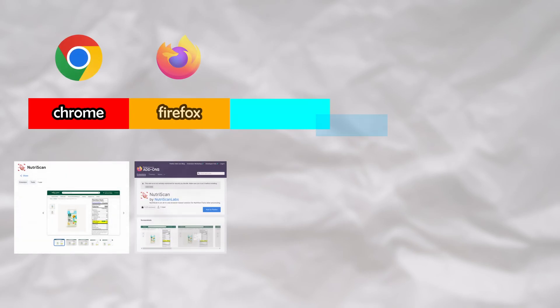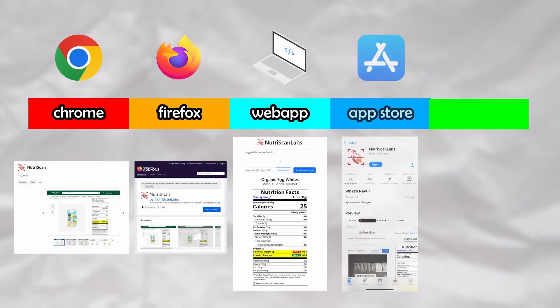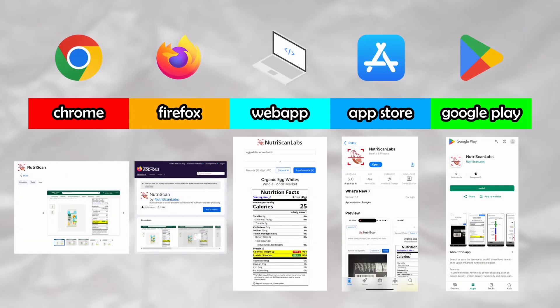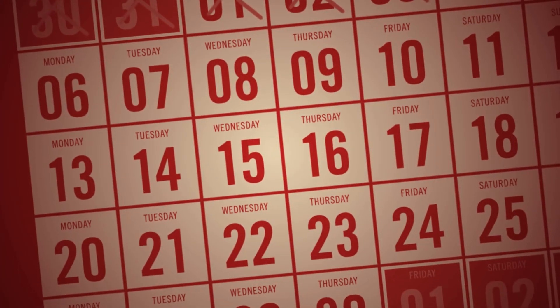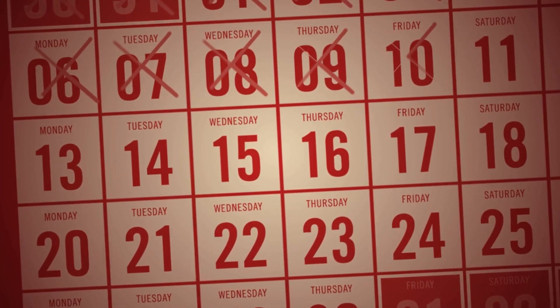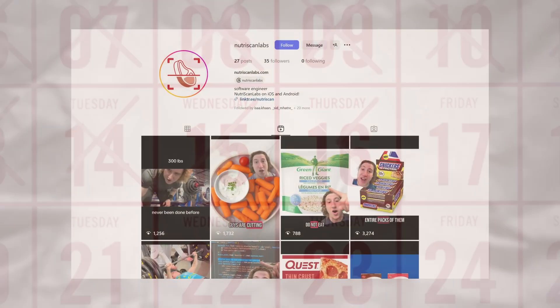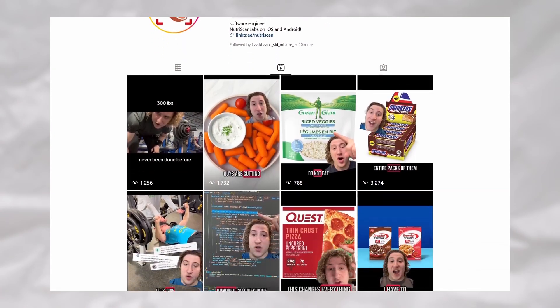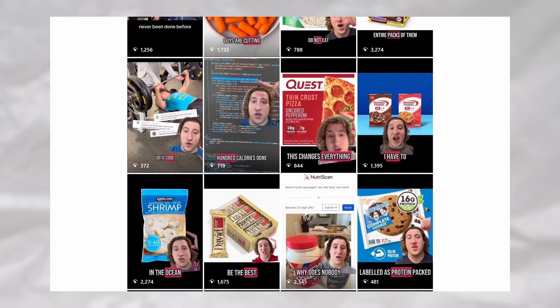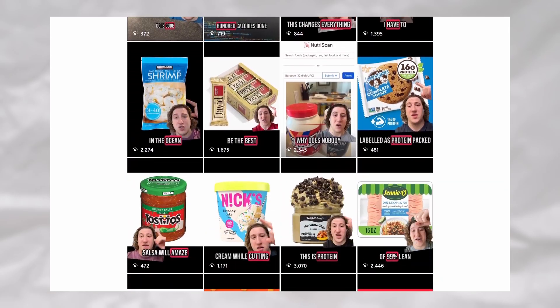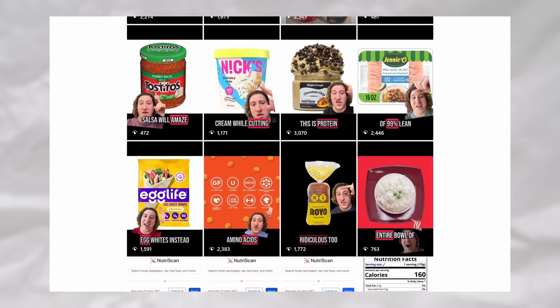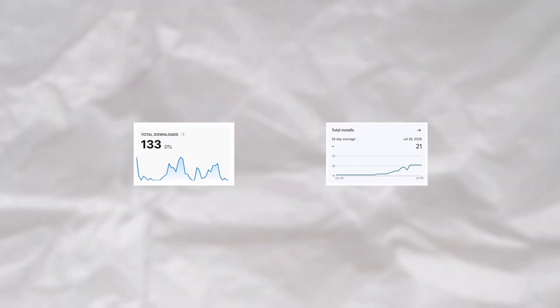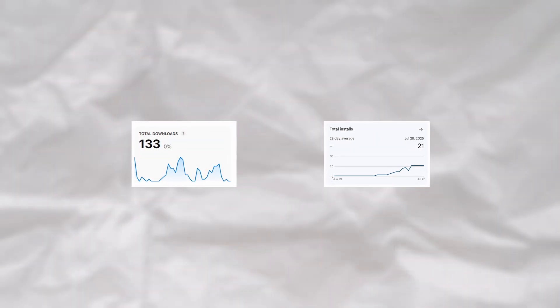At the end of the 12 weeks, I had successfully developed and deployed a Chrome extension, Firefox extension, web app, iOS app, and Android app. It's only been about two weeks since I launched, but I began to make short-form videos displaying some of the use cases of the app, and slowly but surely started to gain real-world downloads.